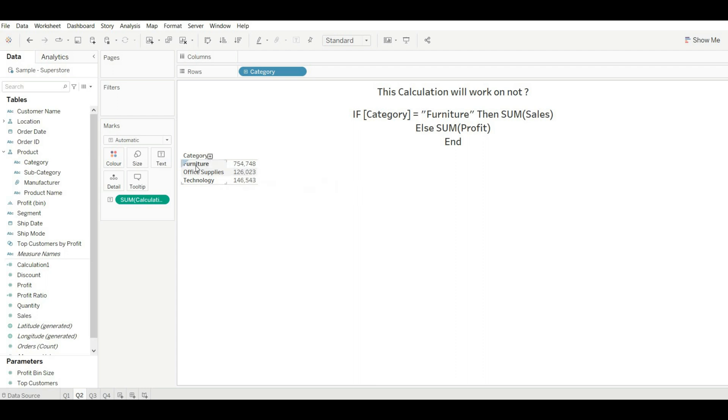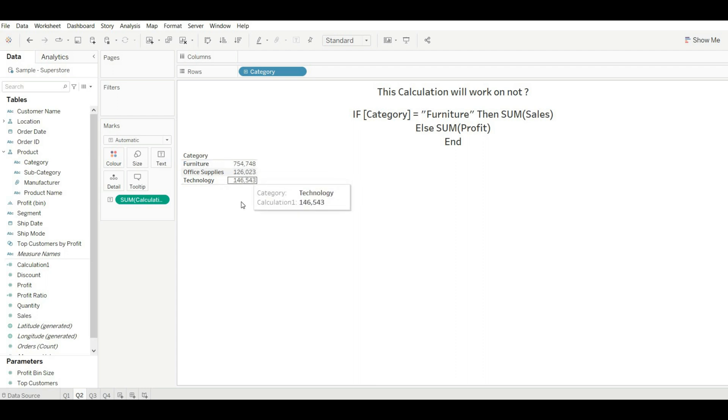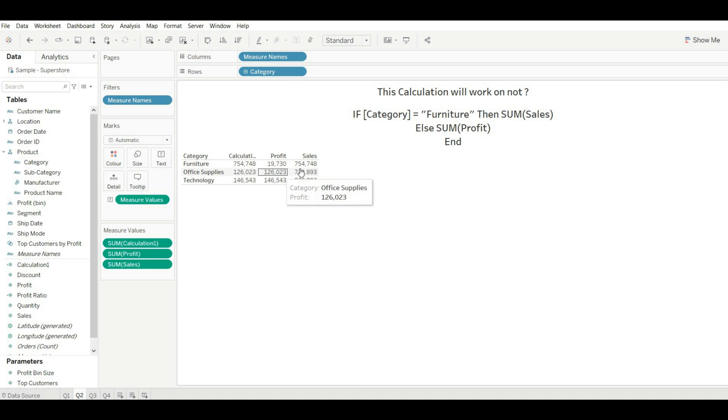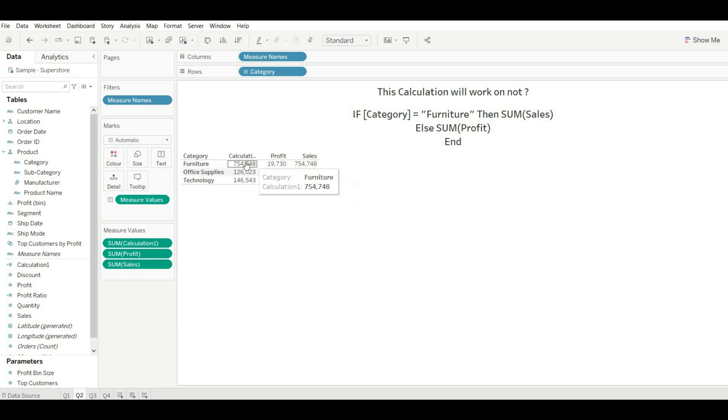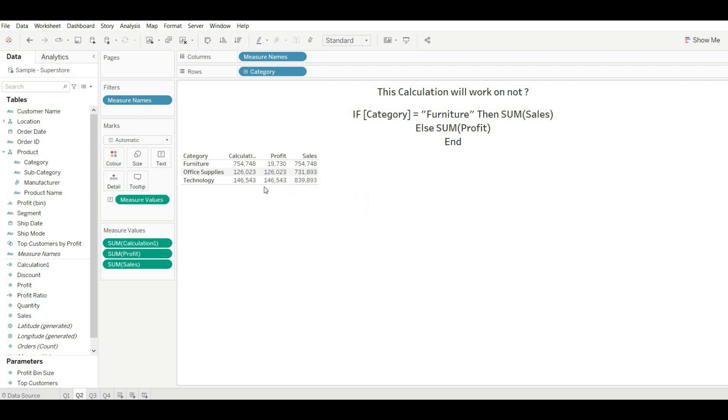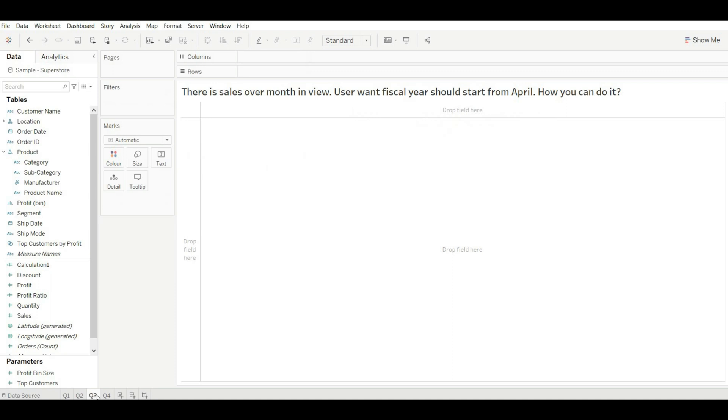Now for the furniture it is showing the sum of sales, and for others it is showing profit. How to verify it? Just drag sales and profit. Now you can see for the furniture it is showing this value that is coming from sales, and for the other two it is showing the value that is coming from profit. This is how you can solve this problem.